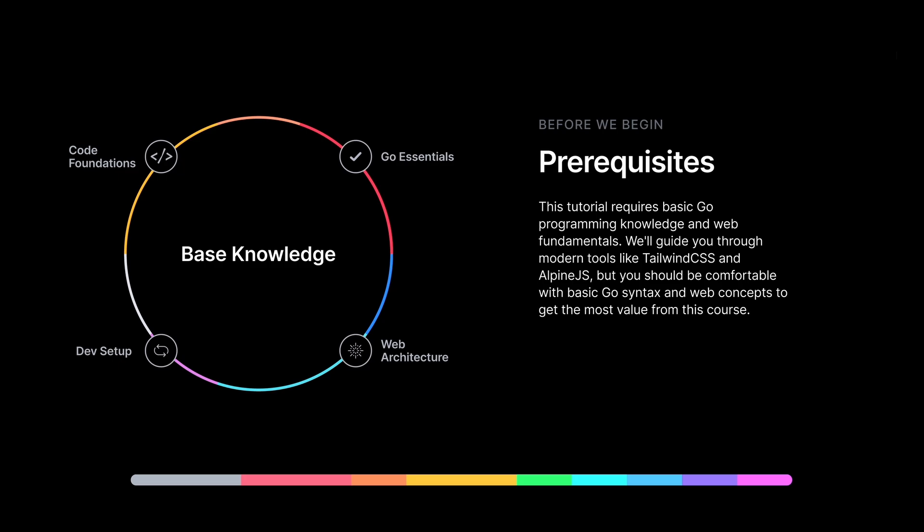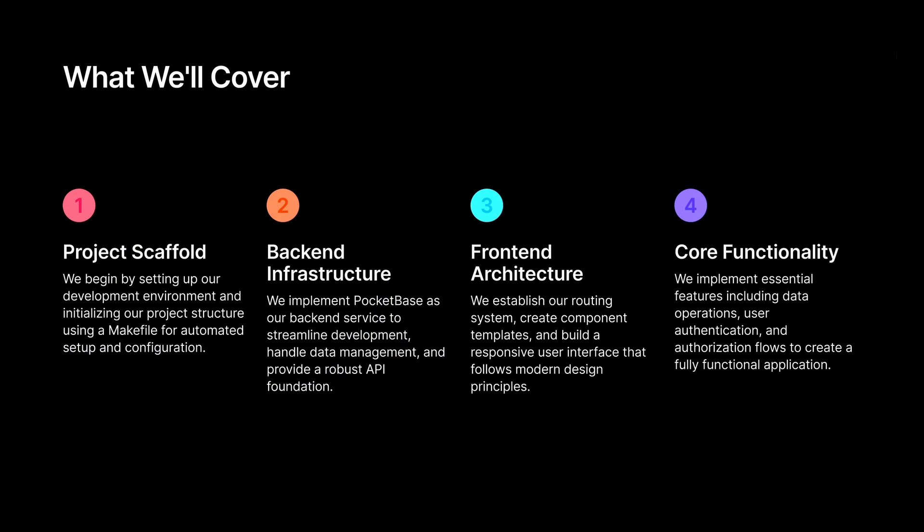You need the proper development environment on your computer to follow this tutorial, so you probably need Go installed and a code editor to write your code.